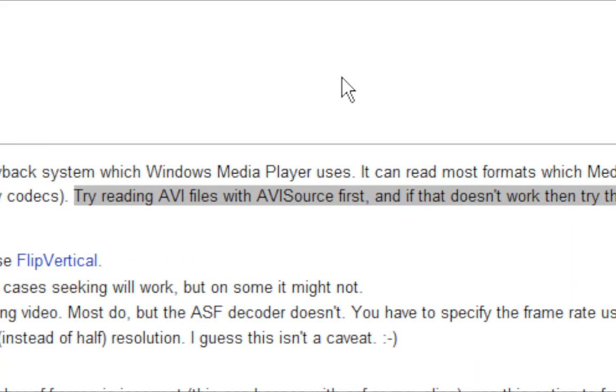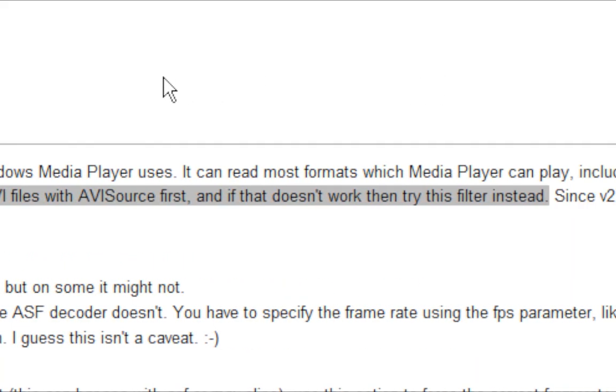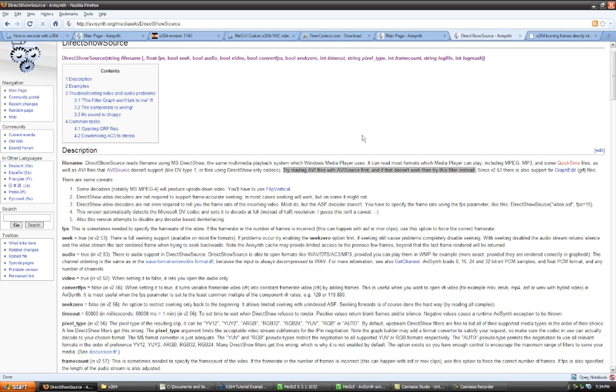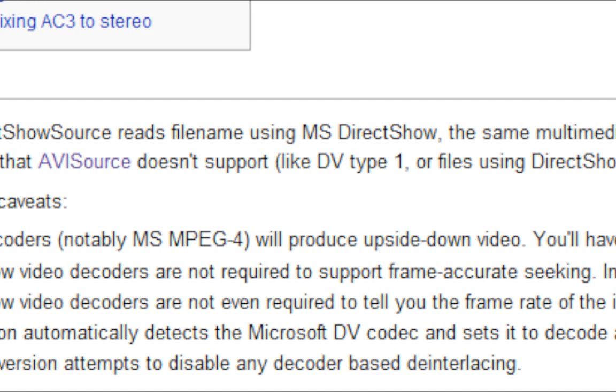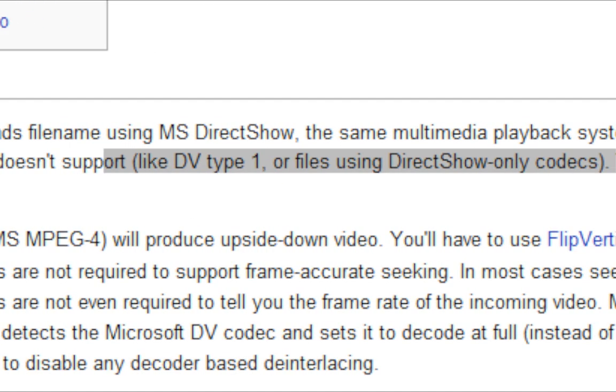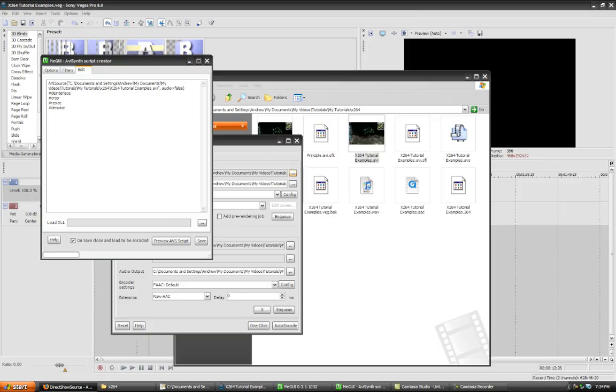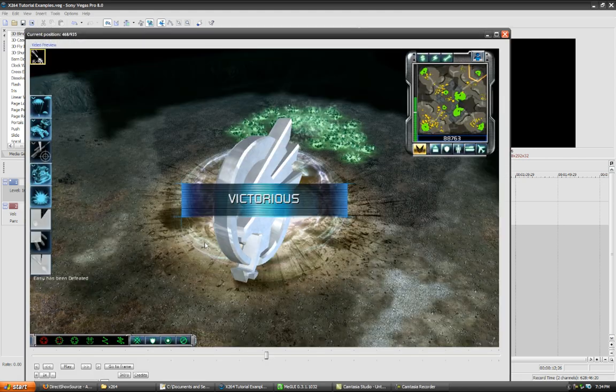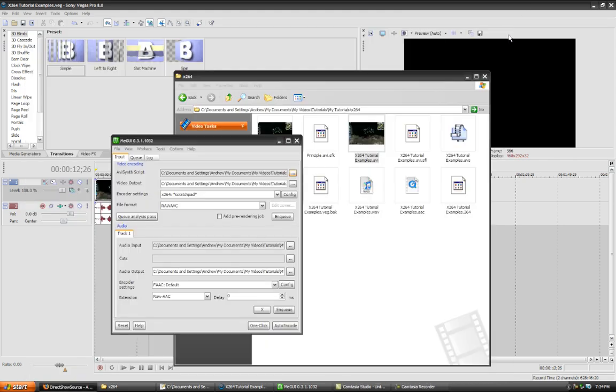They advise you use direct show source if that doesn't work, on files that are like direct show only codecs. As it is said here. In any case, you can have fun with that in your own spare time. Click save. And it comes up with yet another annoying preview.